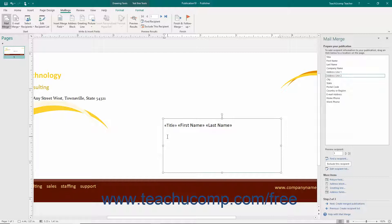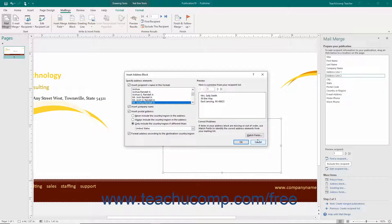Note that if you simply need to insert some address information, click the Address Block hyperlink in the task pane to open the Insert Address Block dialog box. Here you can select what elements of the address to insert, and then click the OK button to insert the selected address elements.